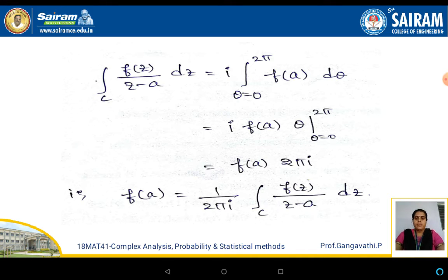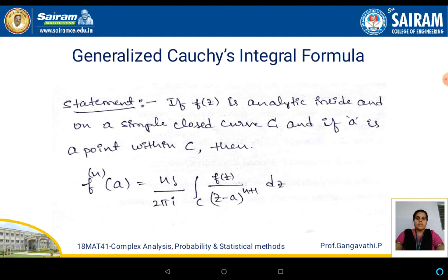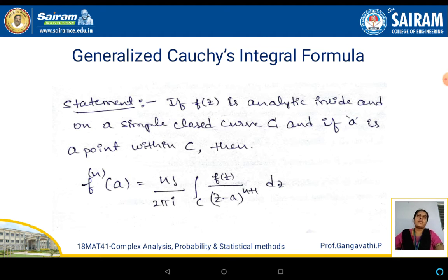The result is: f of a is equal to 1 by 2 pi i, integral over c of f of z by z minus a into dz. This is Cauchy's integral formula.